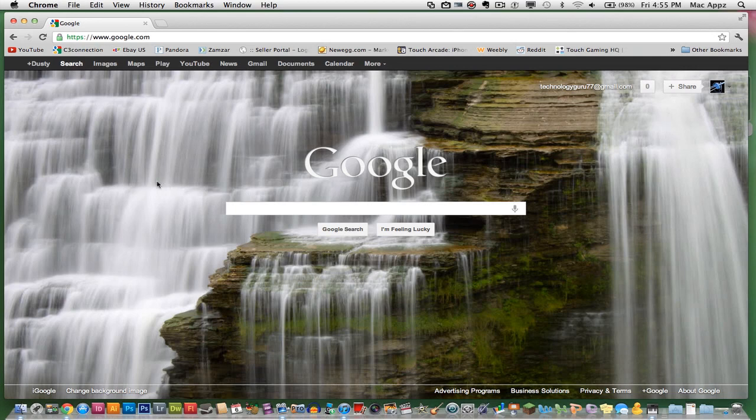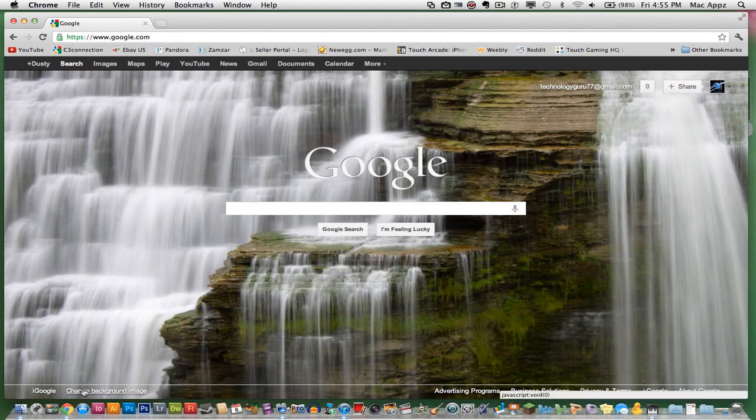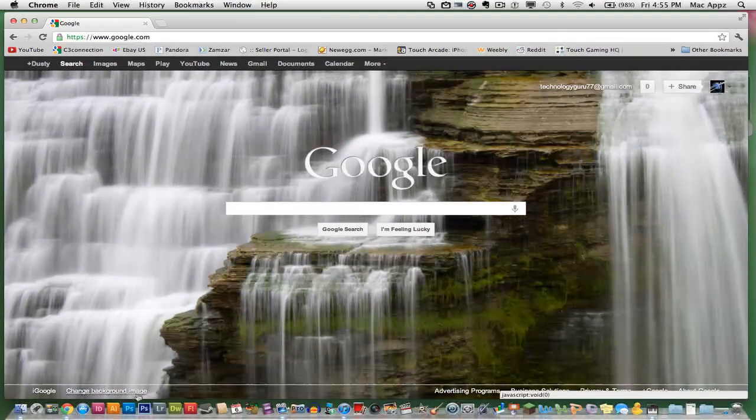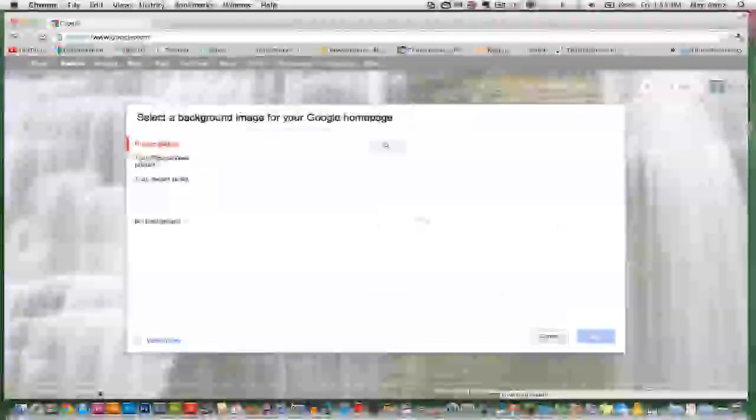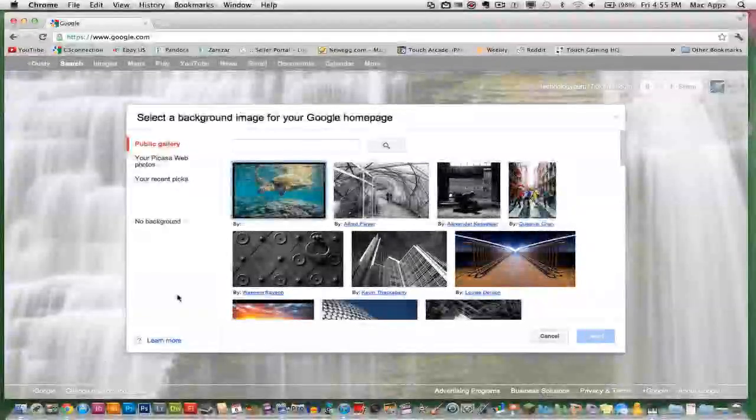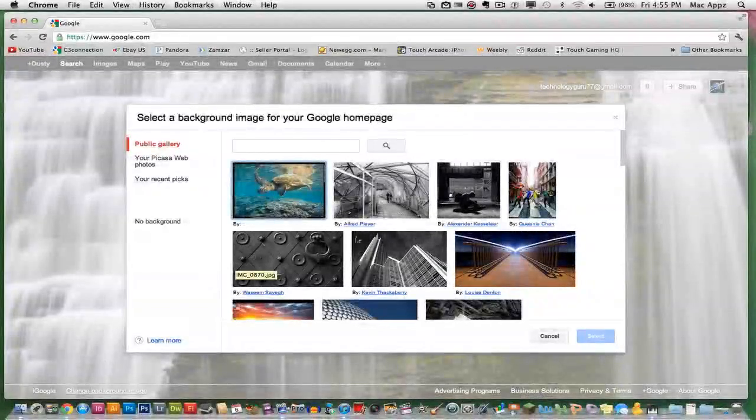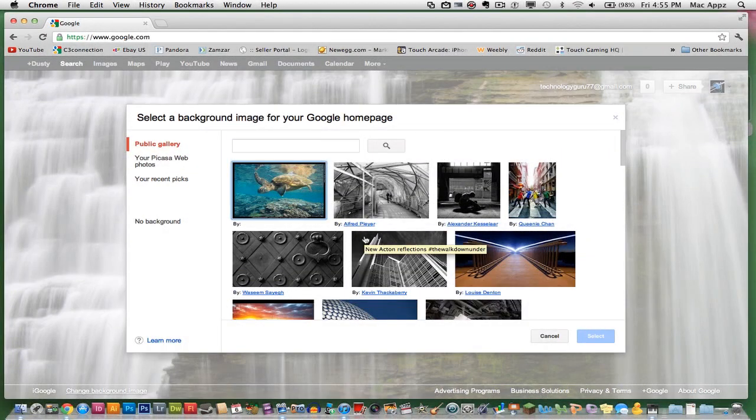First, you will see in the bottom left-hand corner here, change background image, it's a white link right down here. You will want to click on that link, and when you do that, a whole plethora of images will arrive to you to select.